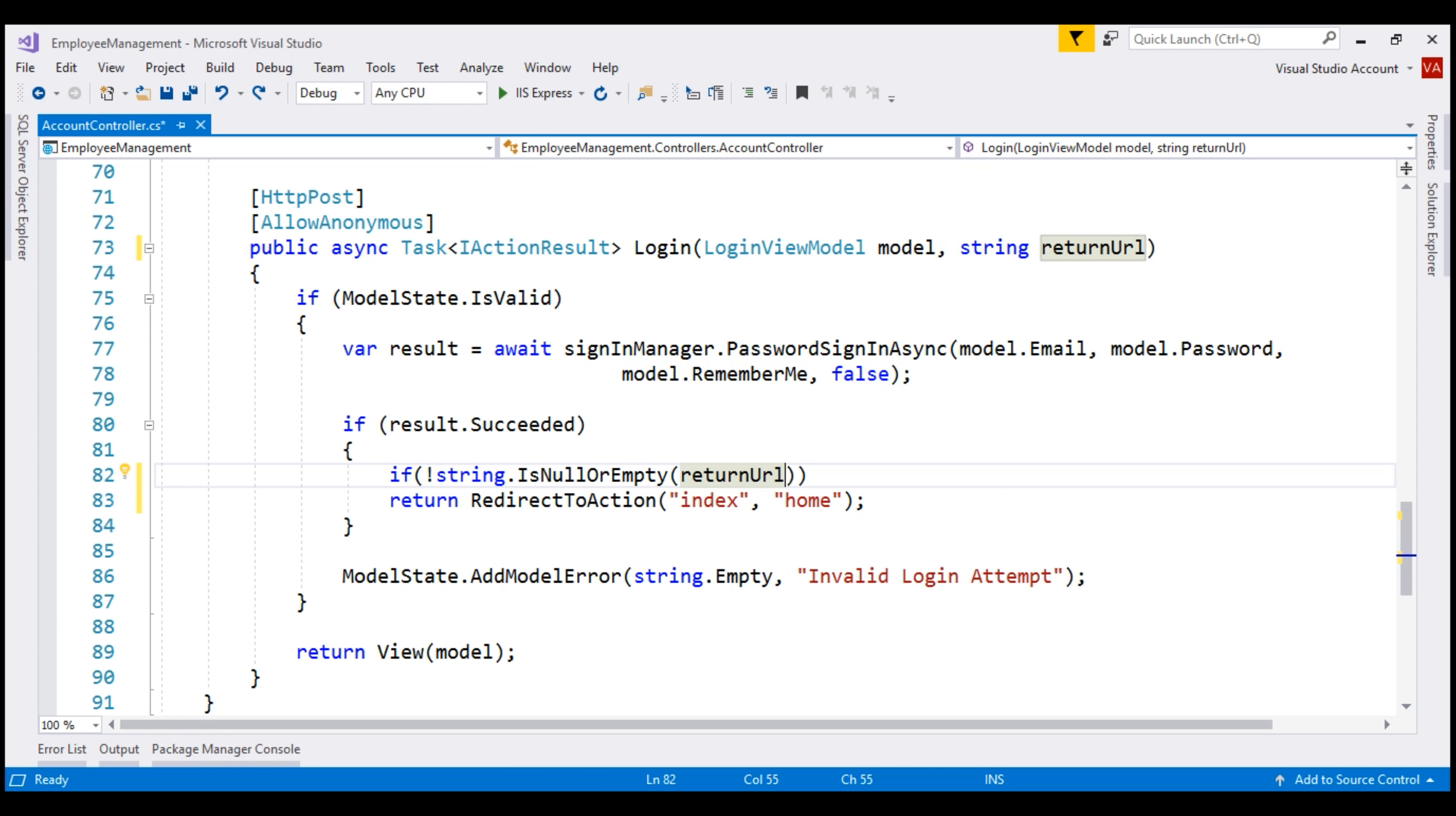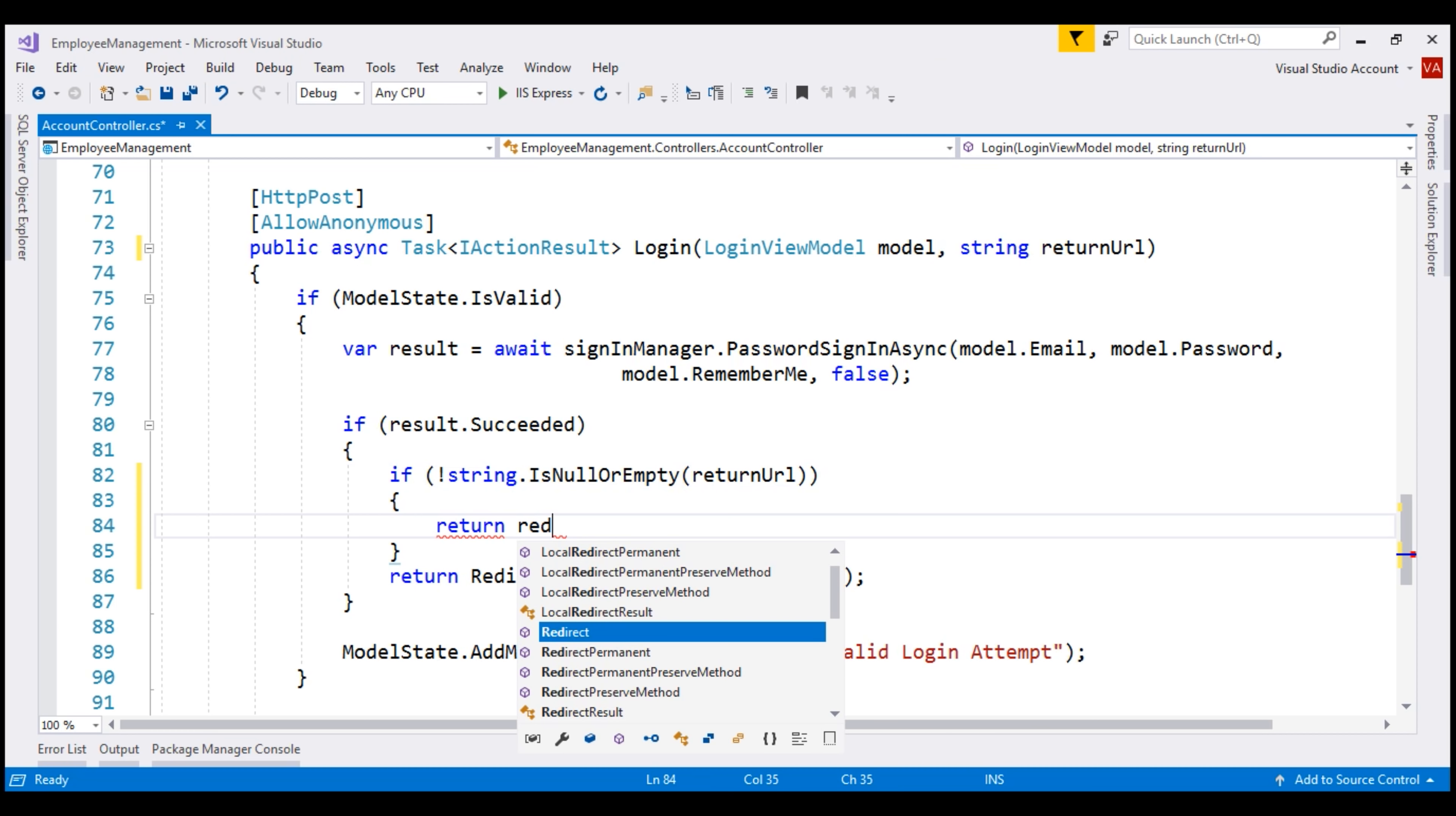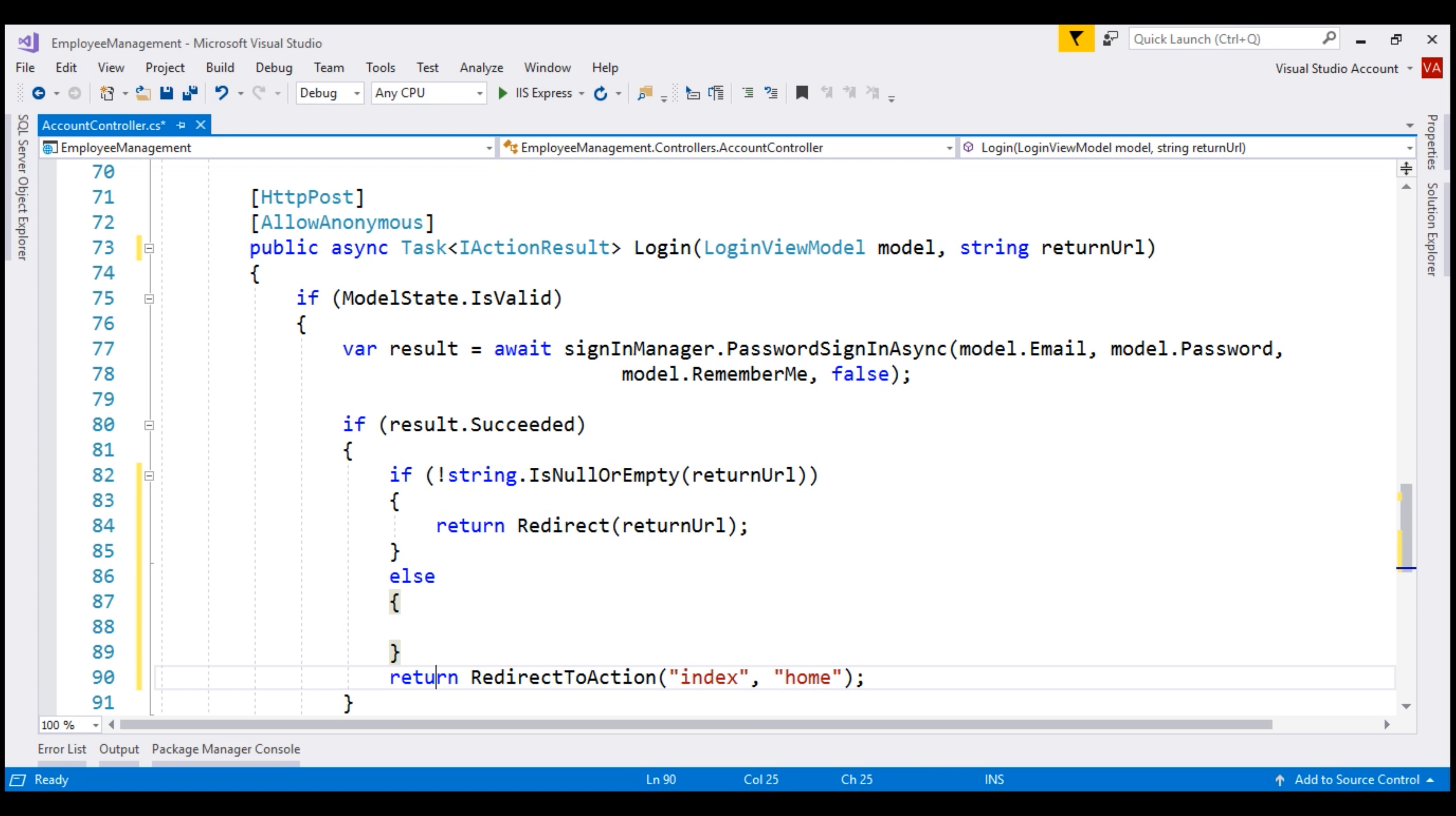If the return URL is not null or empty, we want to redirect the user to that return URL. For that, we use the redirect method and to it, we pass our return URL. Else, redirect to the index action of the home controller.